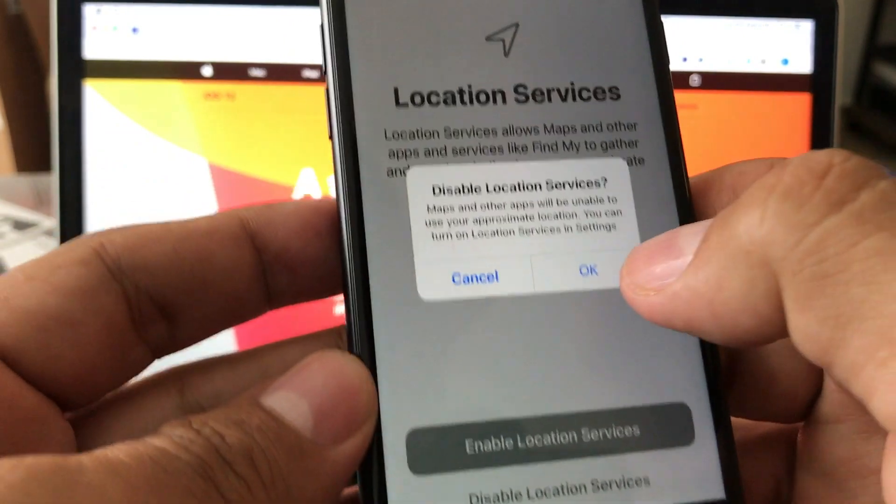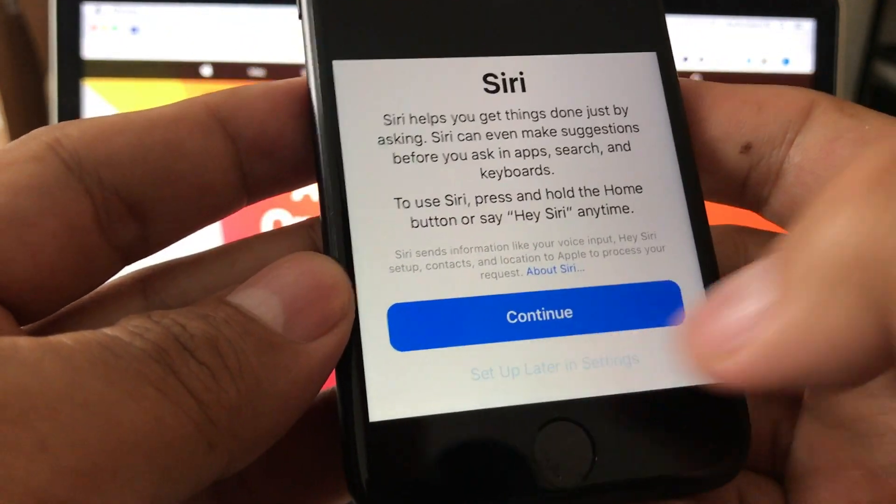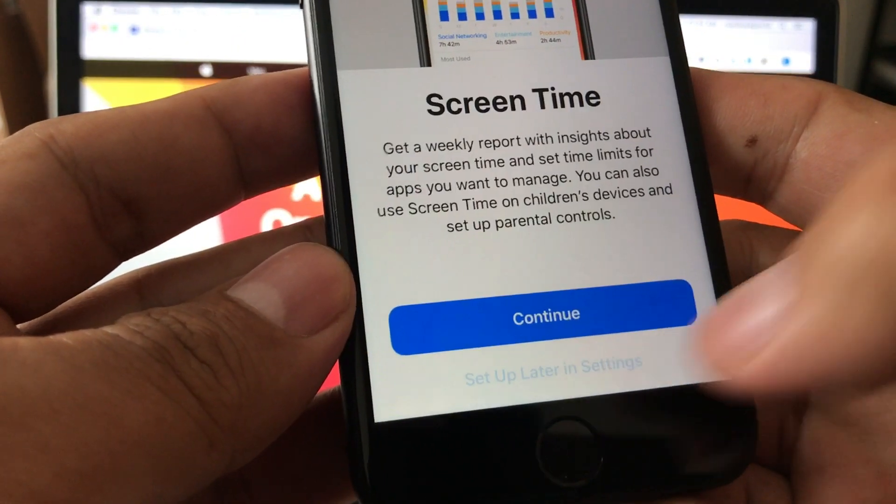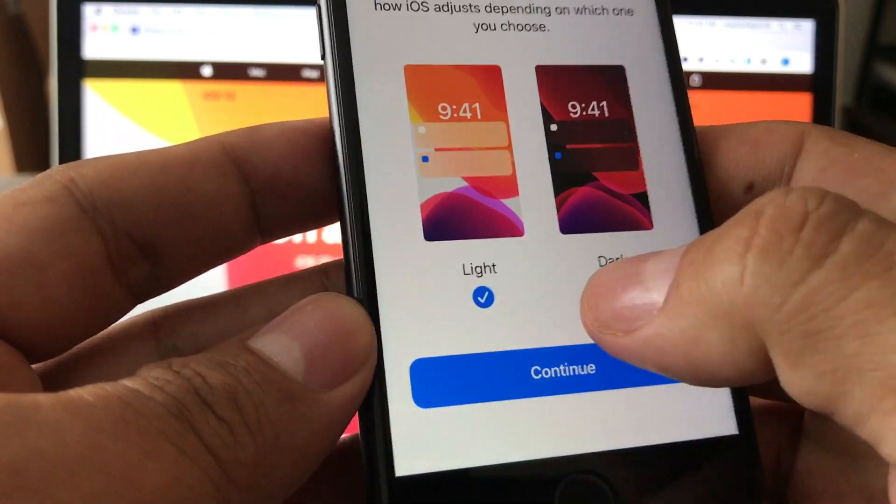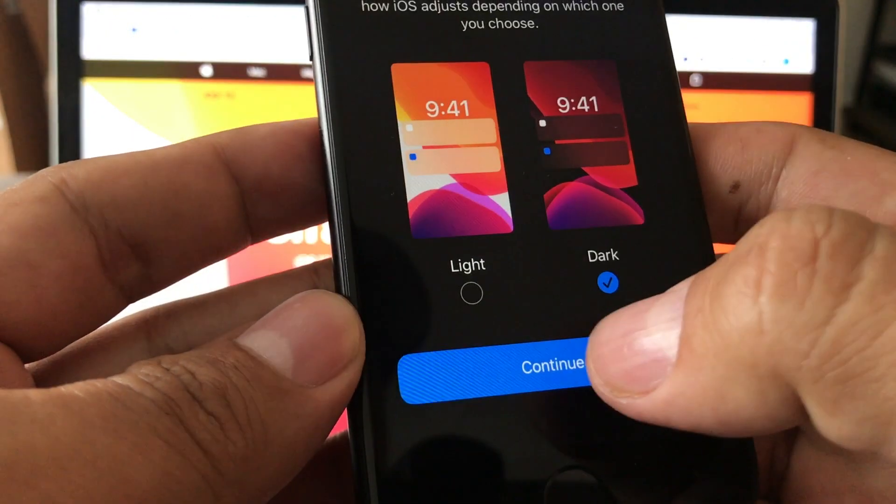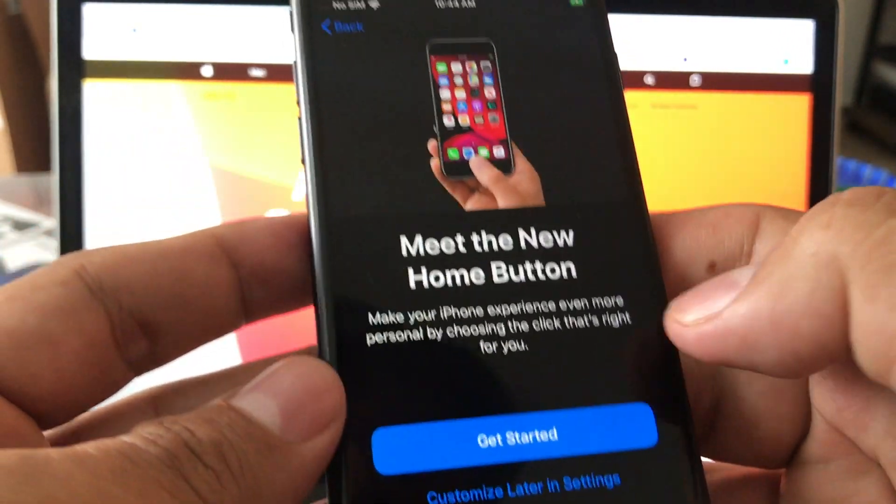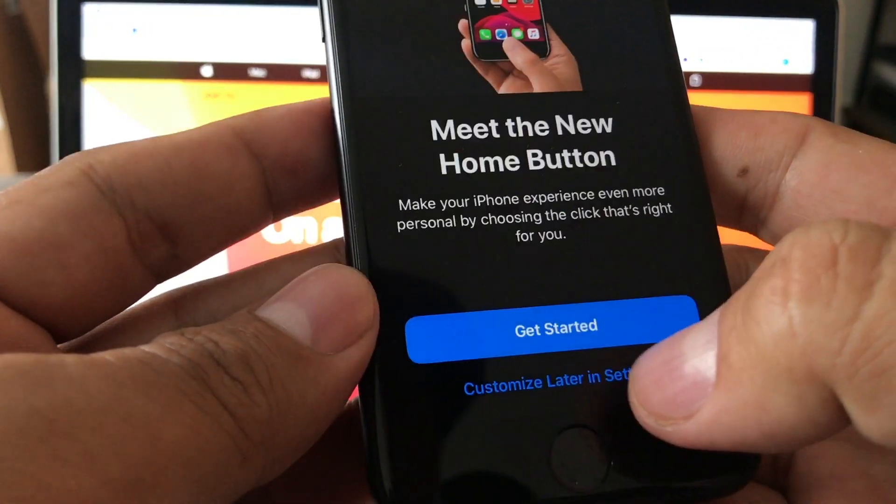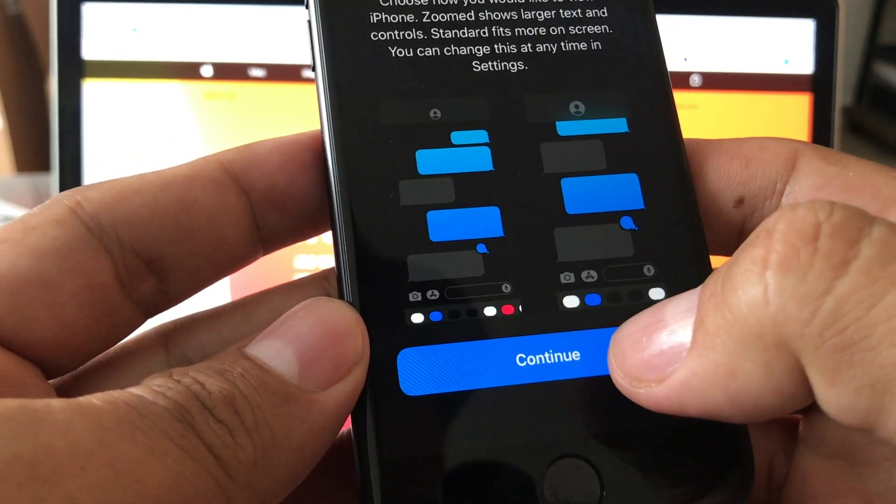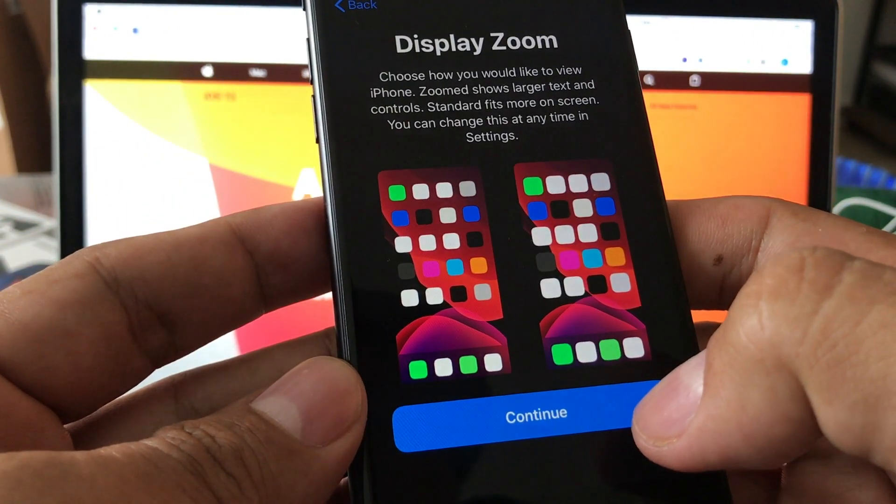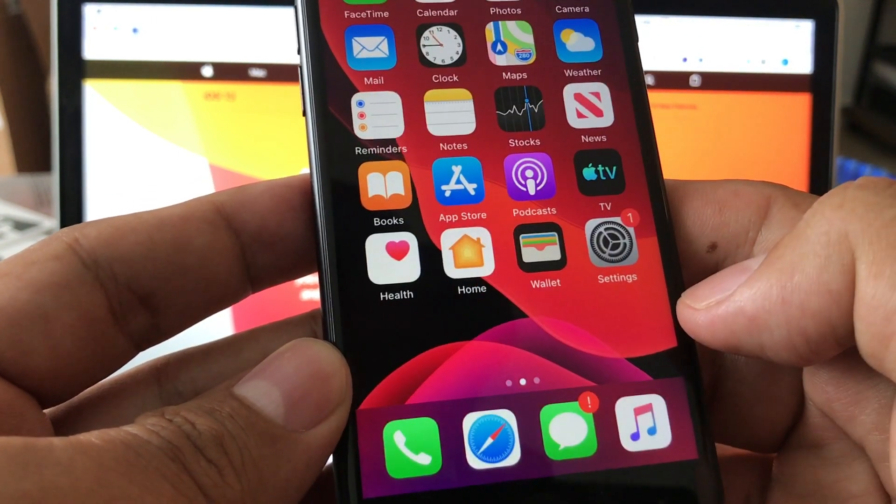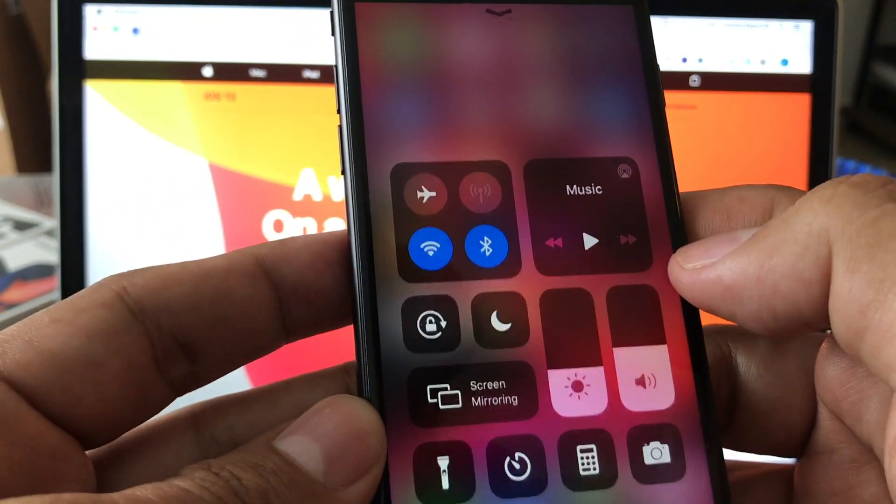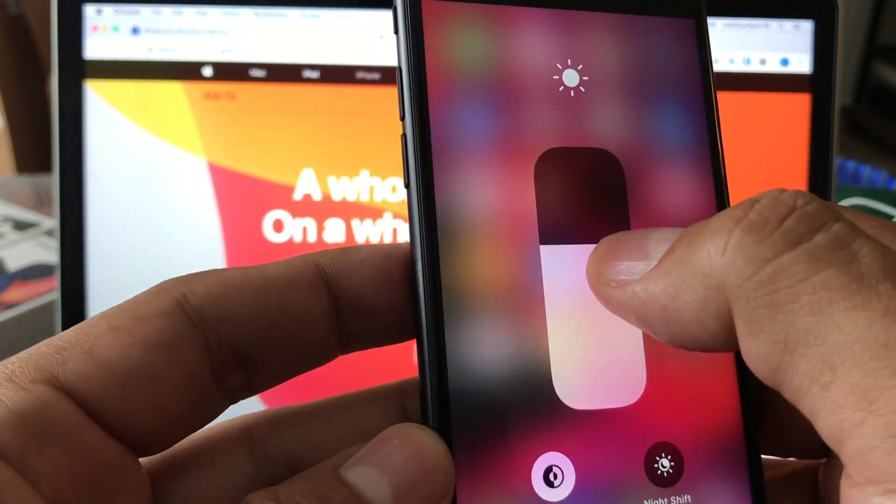Siri later, later, don't share, dark, continue. Look at that, meet the new home button. Customize later in settings. Display zoom, choose how you would like to view the iPhone. I would just like continue. And this is the welcome to iPhone screen. The first thing we're gonna do is put in more brightness.